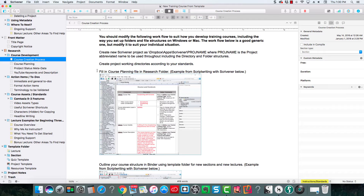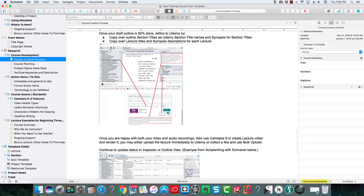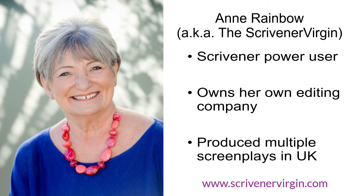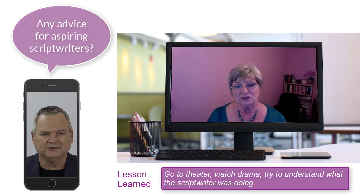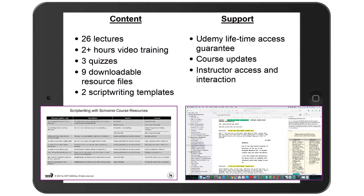It also provides some great bonus materials such as the template and process for developing online training courses, and an interview with script writer Anne Rainbow, a.k.a. the Scrivener Virgin. Anne has written multiple screenplays using Scrivener for the UK local scene and provides some great tips for aspiring script writers.